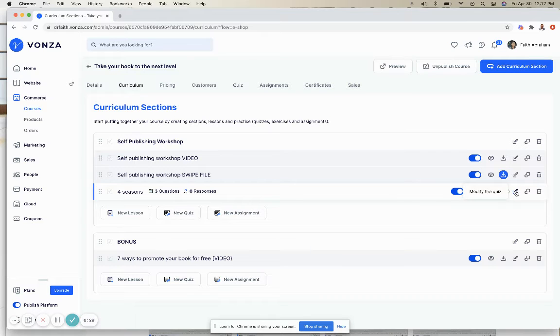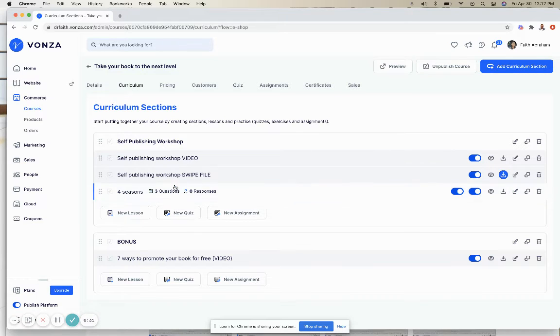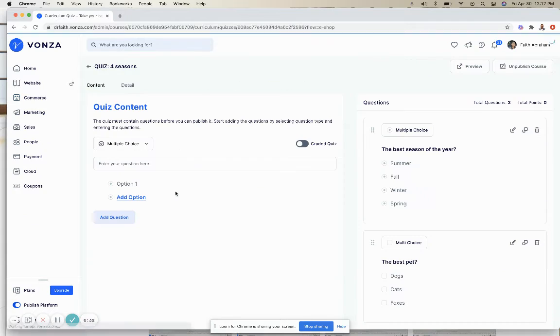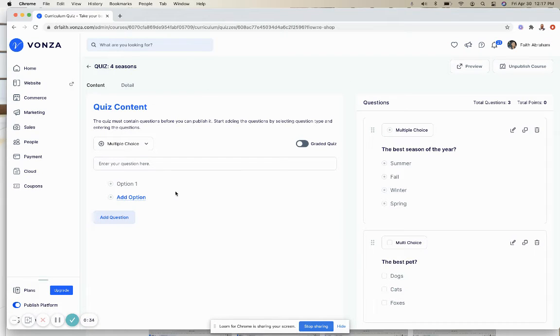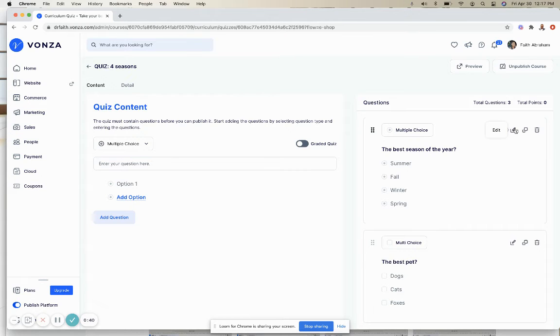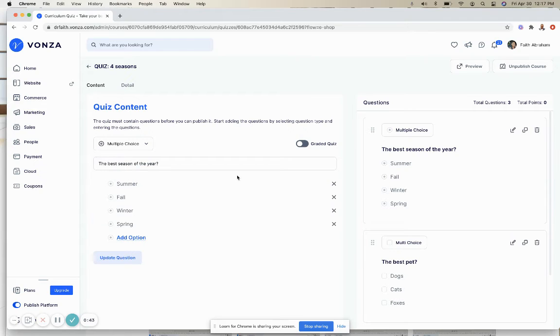When you see the quiz, clicking here is only to modify the name. Clicking on the actual area takes you into the quiz. Now, when you want to edit any question, simply click on the edit button and you will see the question reappear before you.